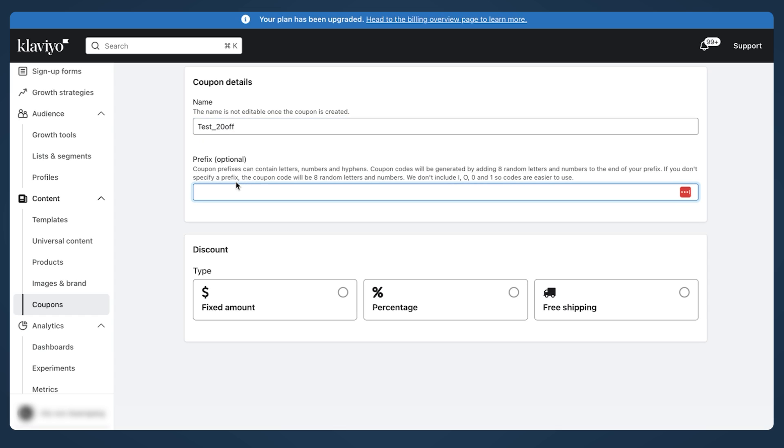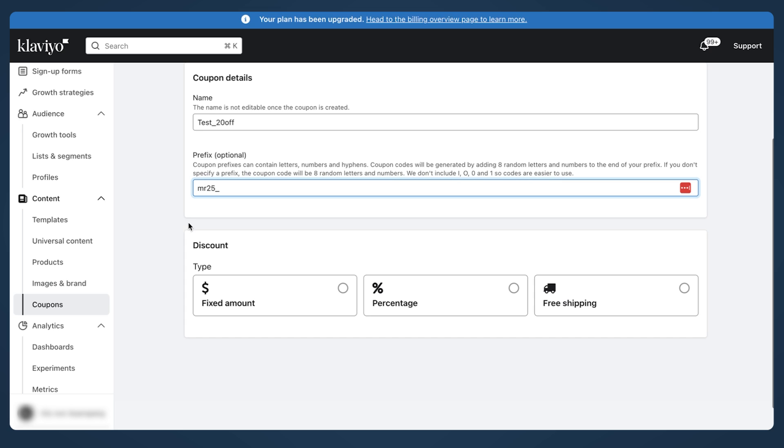You can put a prefix. It's good for reporting. Let's say if you want to run a report and see how many coupons were used, you cannot narrow down the random one, but you can have a prefix. Let's say MR25, for example, which will stand for March 2025.